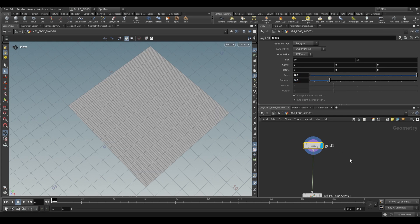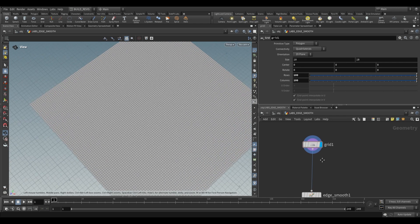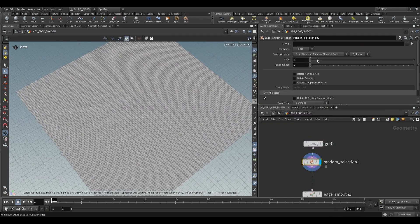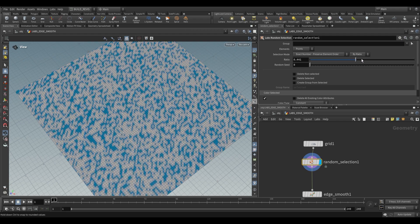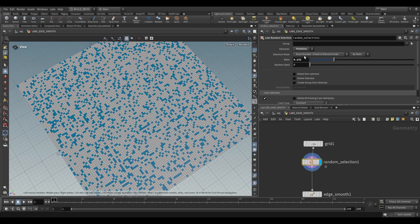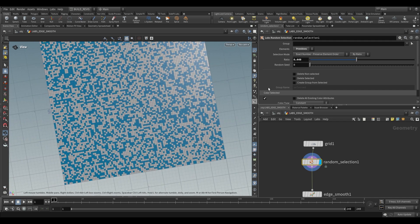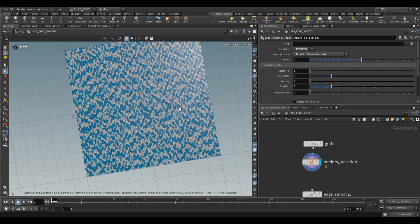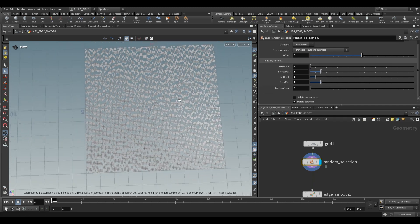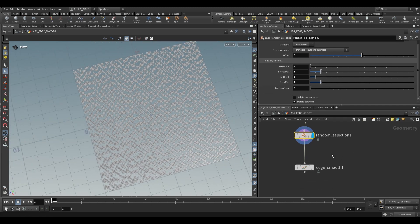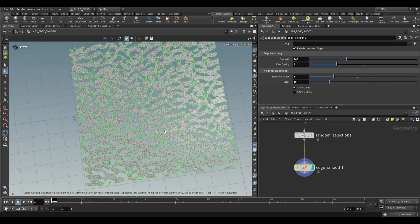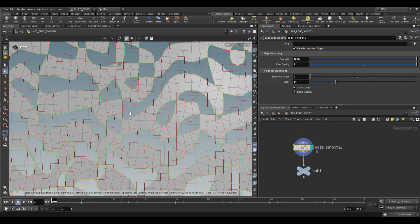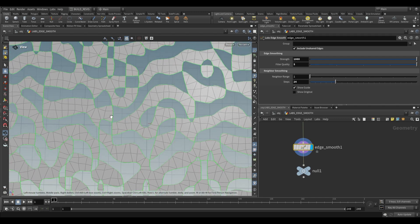Over here I'm going to increase the rows and columns and then we can use a labs random selection. We can increase the ratio. This is going to increase the number of points that are being randomly selected. We can also switch this to primitives so that it's randomly selecting primitives and then we can also change the way that it's selecting. I find that periodic random intervals is a decent way of getting some sort of noise pattern and then once you use the delete option then use the edge smooth you'll see that you end up with something fairly interesting. So it takes these very sharp jagged edges and converts it into a much smoother more organic shape.